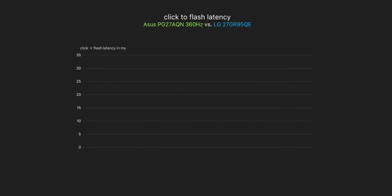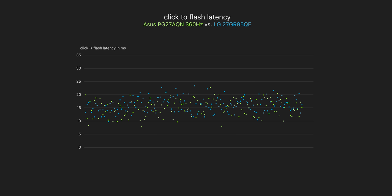So over 150 samples here, green is the 360 hertz ASUS and blue is the 240 hertz LG OLED, and averaging it all out we can see that there's a pretty small difference but it is a difference nonetheless. It is actually the 360 hertz PG27 that's one millisecond quicker and this is about the difference that you would expect comparing 240 hertz to 360 hertz.